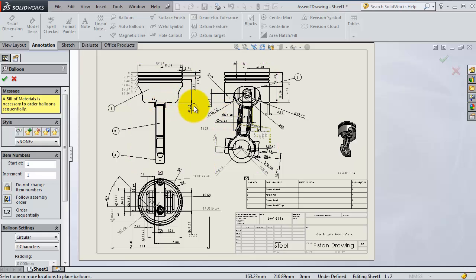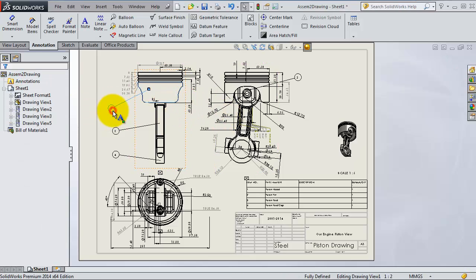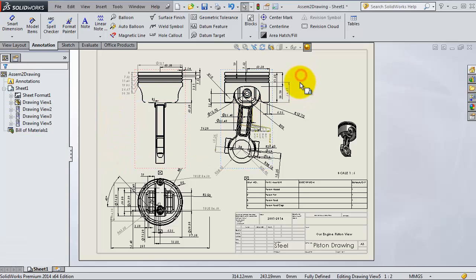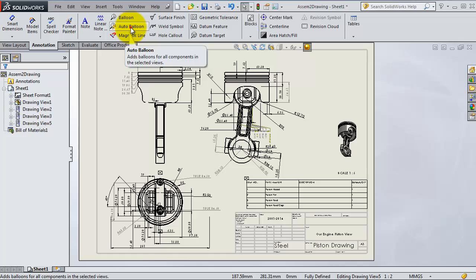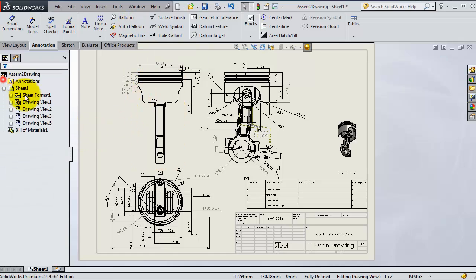If you have a lot of parts and you don't want to do it one by one, you just cancel this balloons, click on that, delete it.